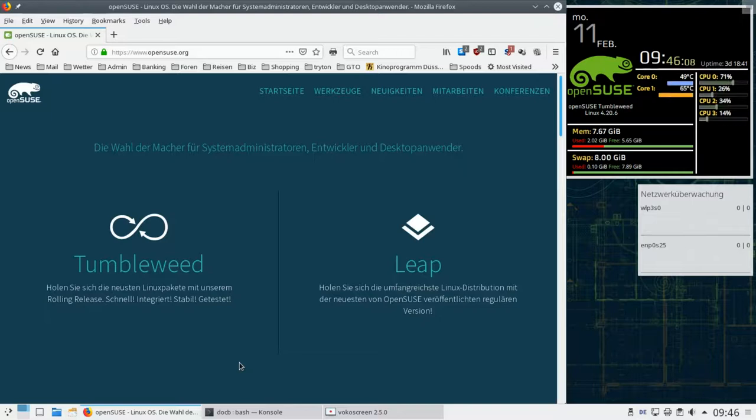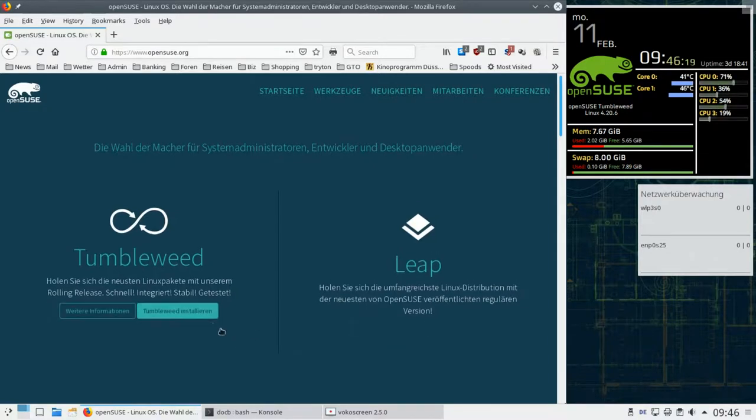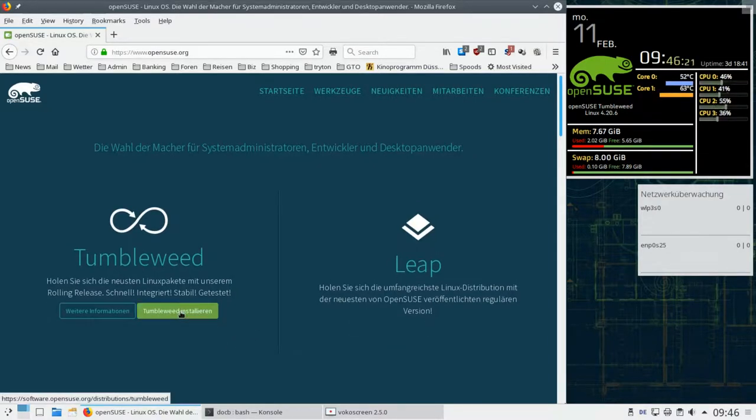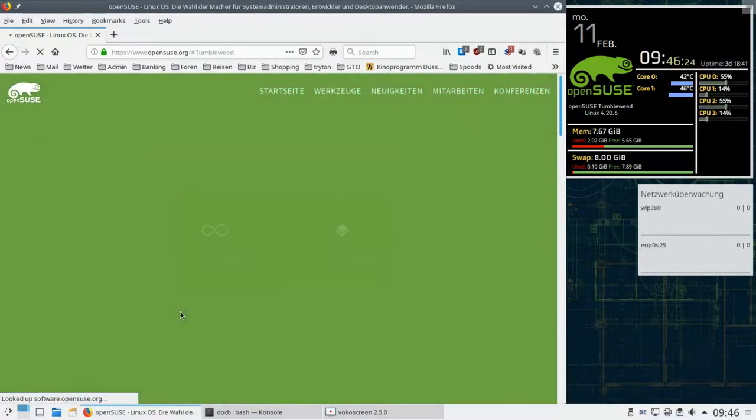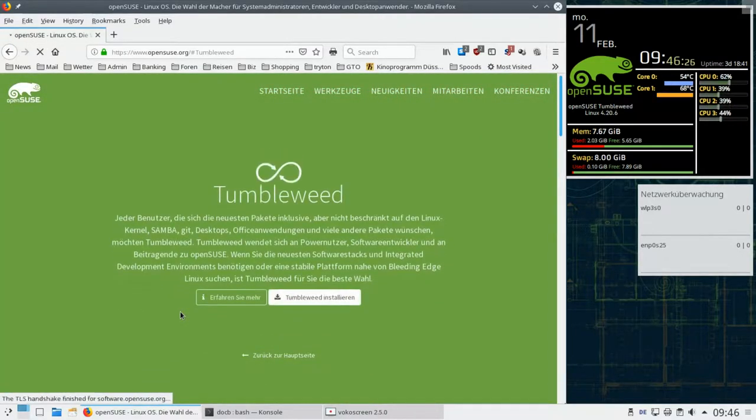OpenSUSE offers two different flavors. First of all, the LEAP, which is a standard release model focused on stability. And Tumbleweed, which is a rolling release, it is tested and stable as well for those who always need the newest software. Let's take a look at the download media.